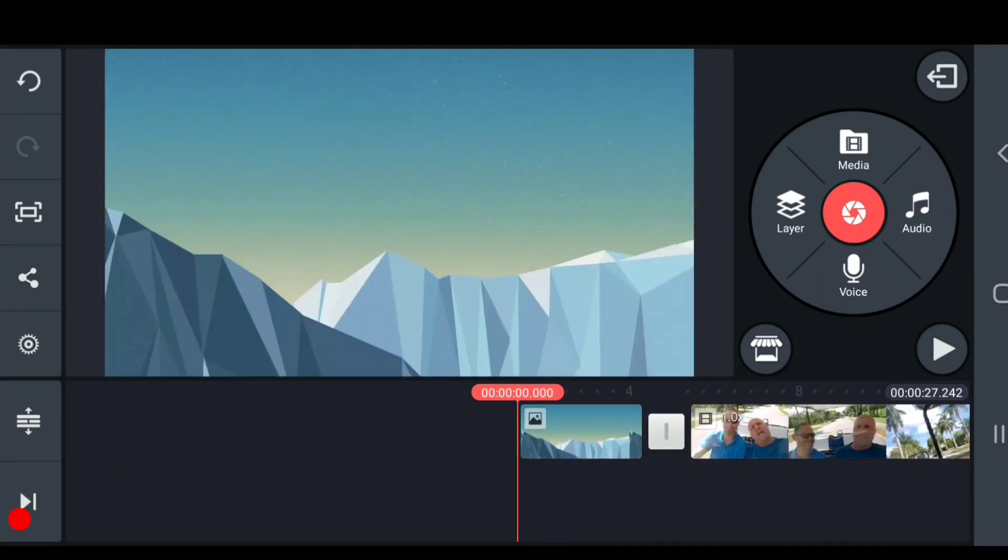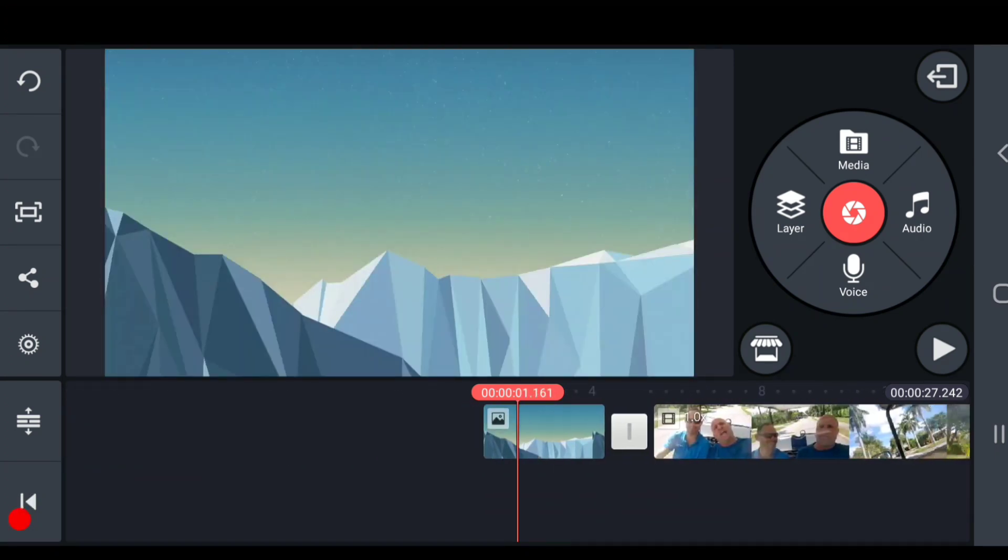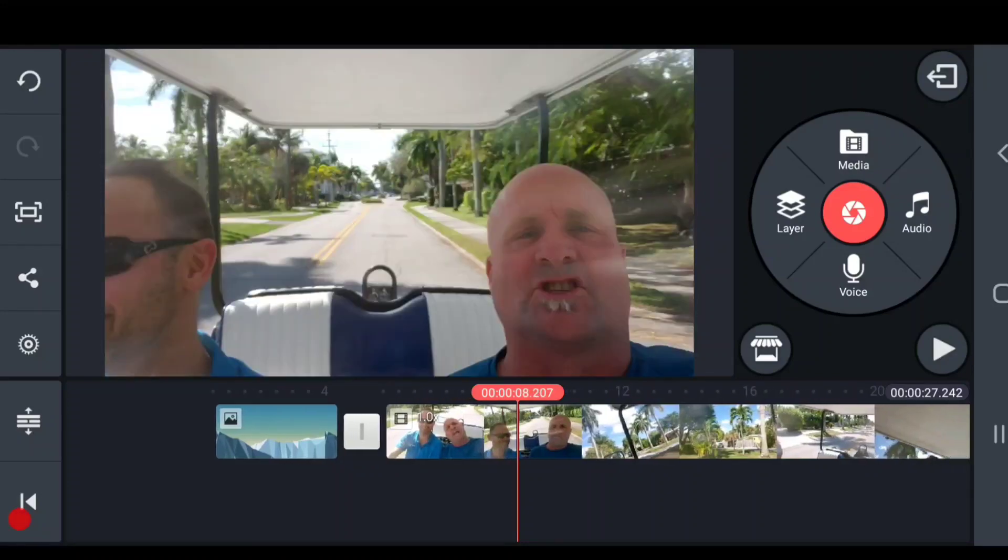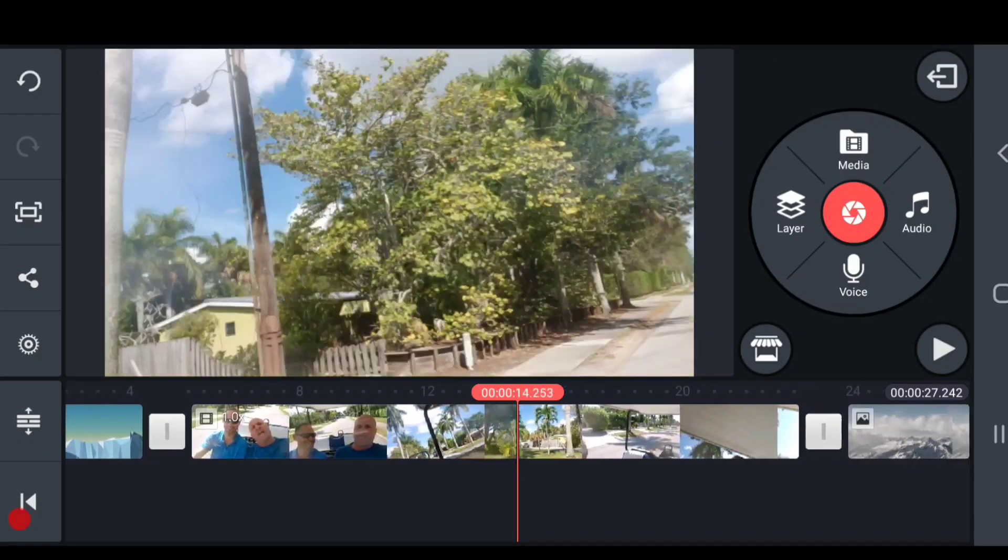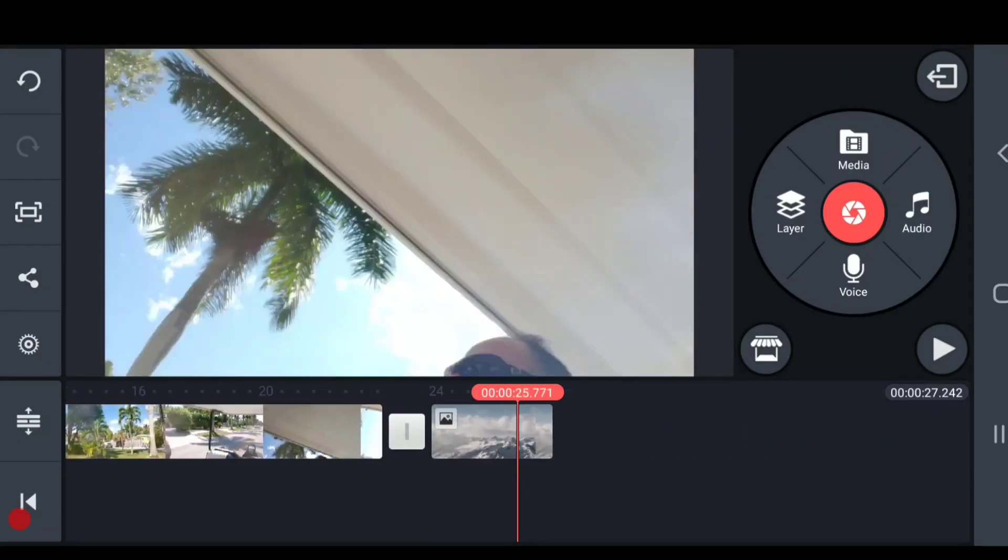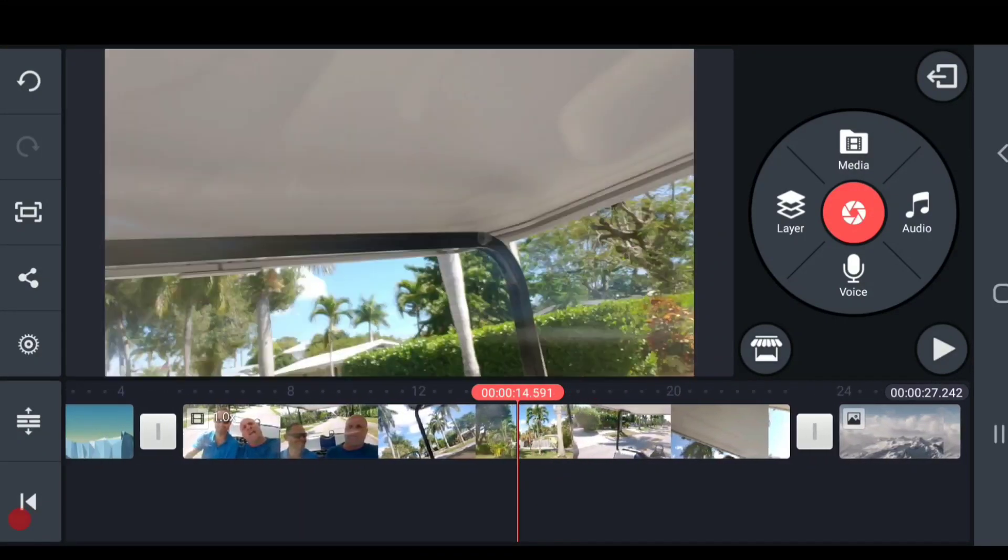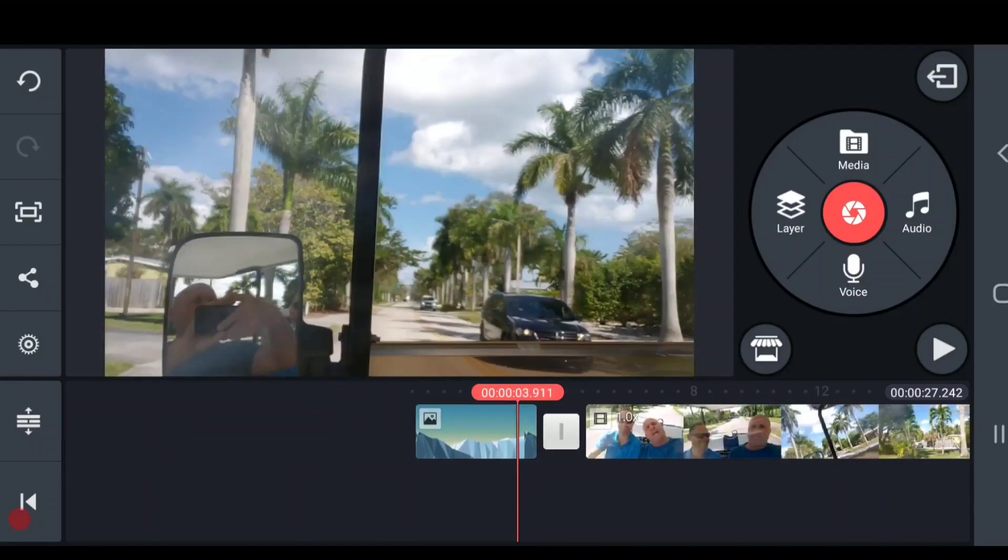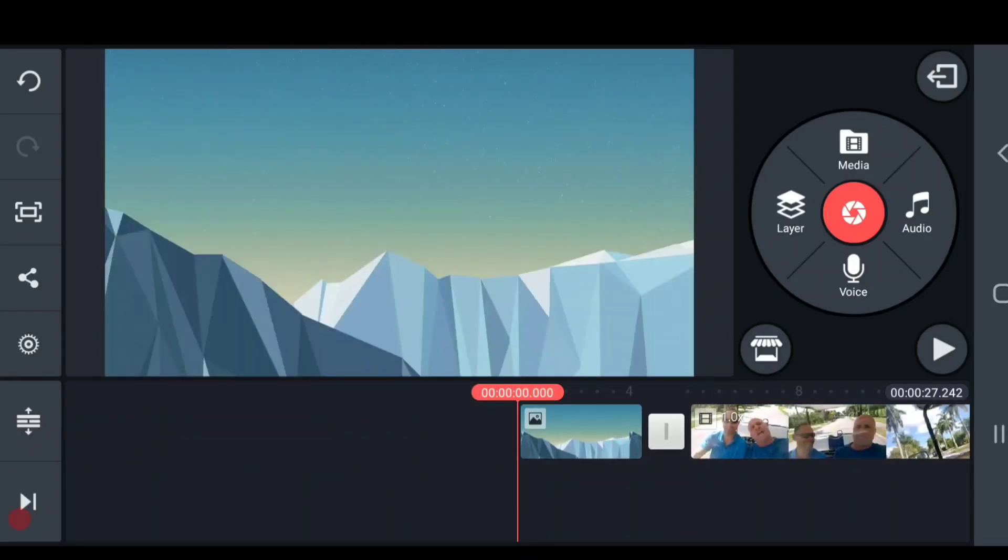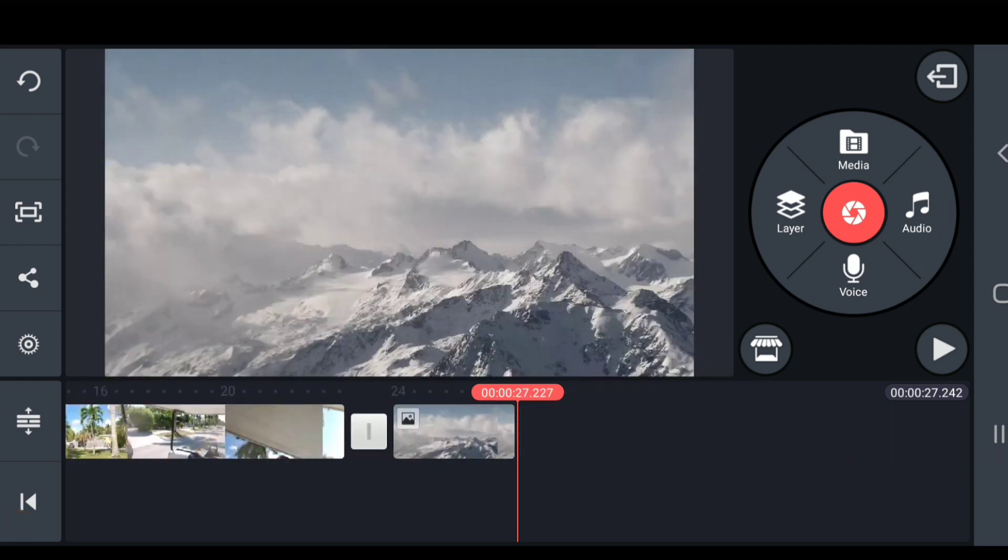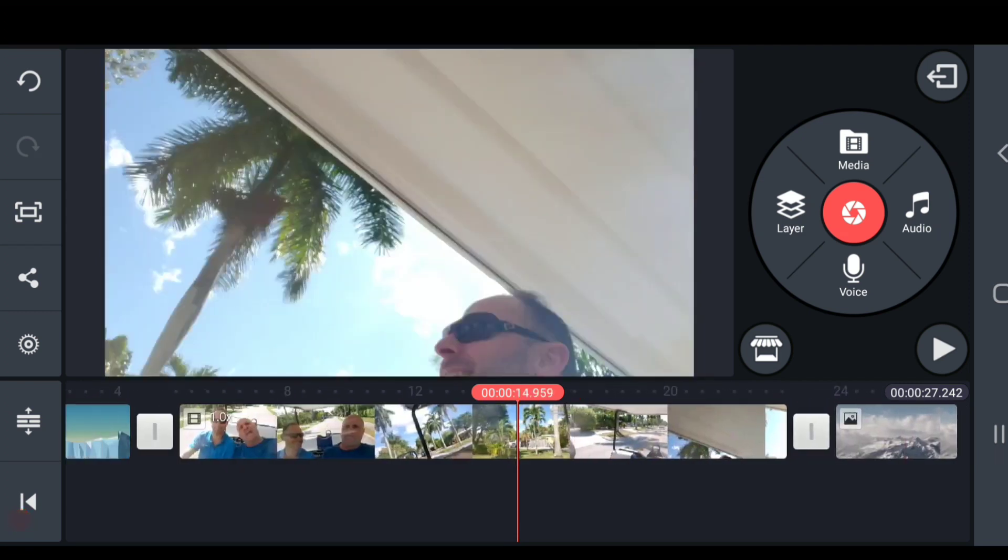Clips are always present in a movie. There's no spot when you scrub along the timeline that there won't be a clip underneath. They're the backbone of the movie and the entire length of the movie is the length of the start of the first clip to the end of the very last clip.